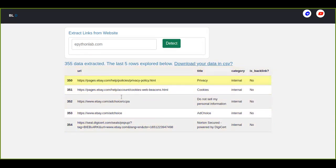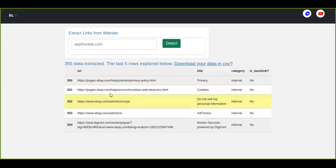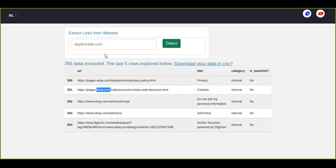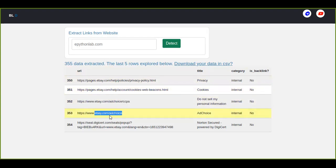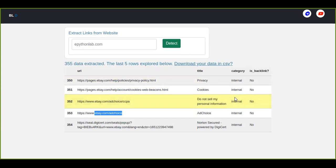And here the title source is extracted because there is a title. For example, here we can see the internal linking because the link contains the domain name, about ebay.com, so this is not a backlink. This is internal linking that contains the domain name.